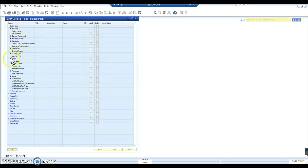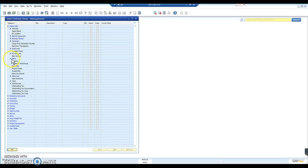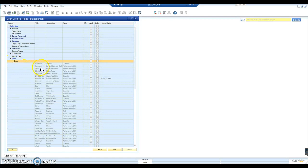So we start with Master Data. Go down to Items, Items again. And you'll see there's an existing list of user-defined fields on this database.